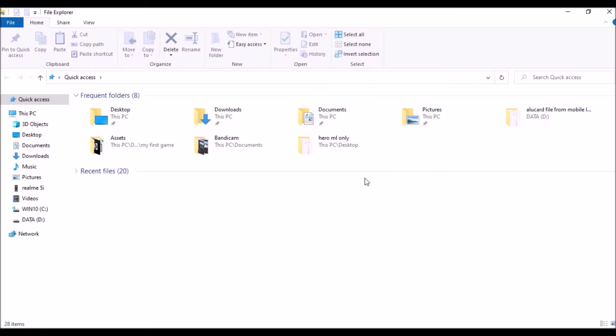Hello guys, today I'm going to show you how you can extract 3D models from Mobile Legends. For today's video I will show you how you can extract Alucard Demon Hunter. First, you need to connect your smartphone to your computer.